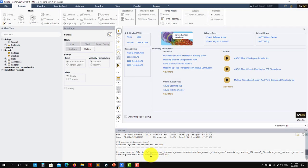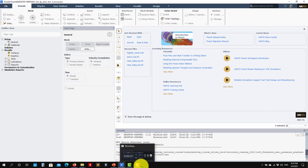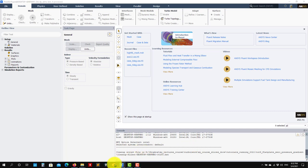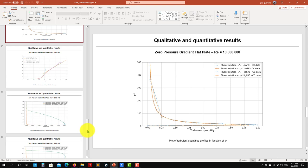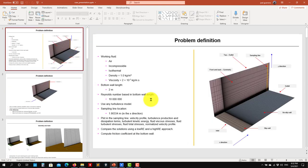Welcome to the continuation of tutorial nine. We're going to run the demonstration now to see what is going on. First, we're going to run this simple case. Don't be fooled because the Reynolds number is 10 million. This is where Reynolds turbulence modeling counts.